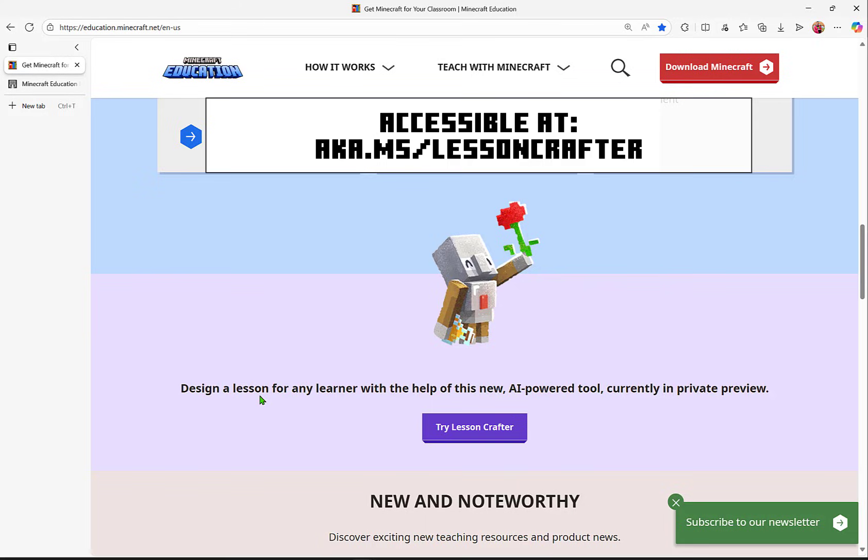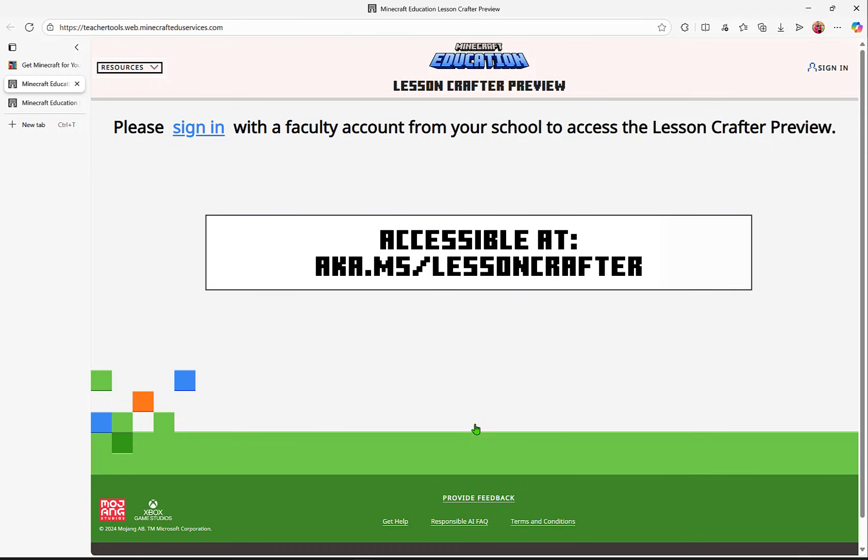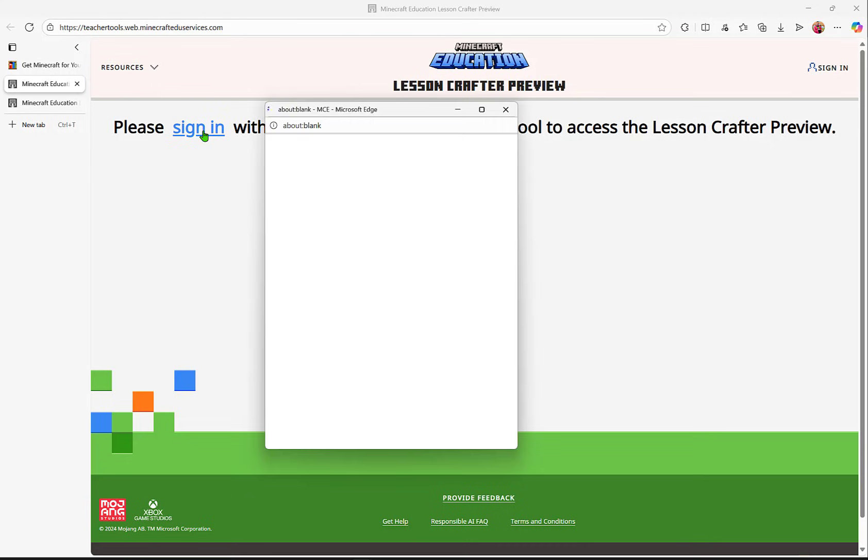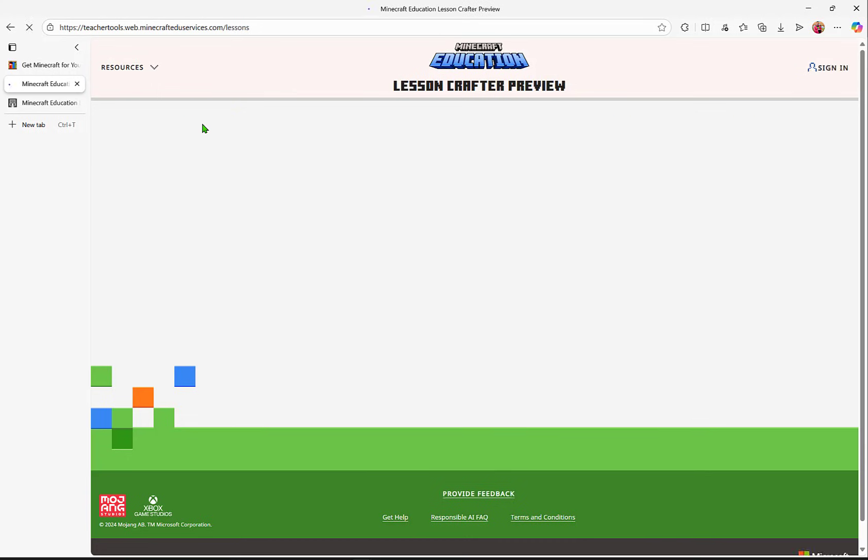This is currently in private preview, so you can select Try Lesson Crafter. It'll prompt you that you do need to sign in as it is in preview.